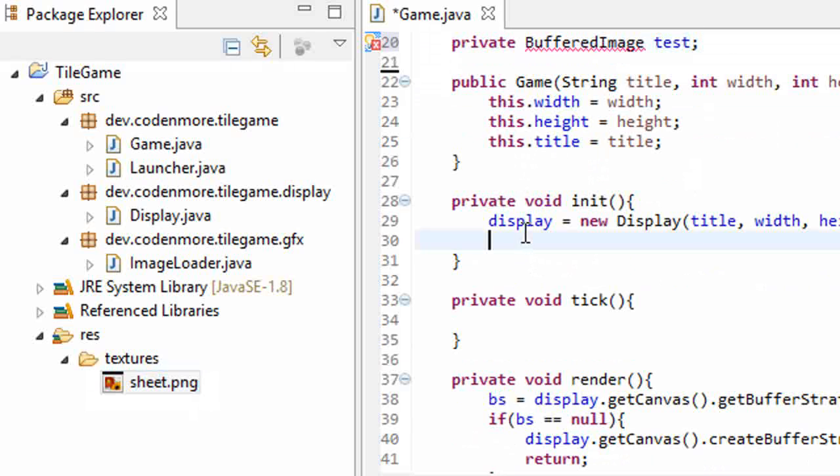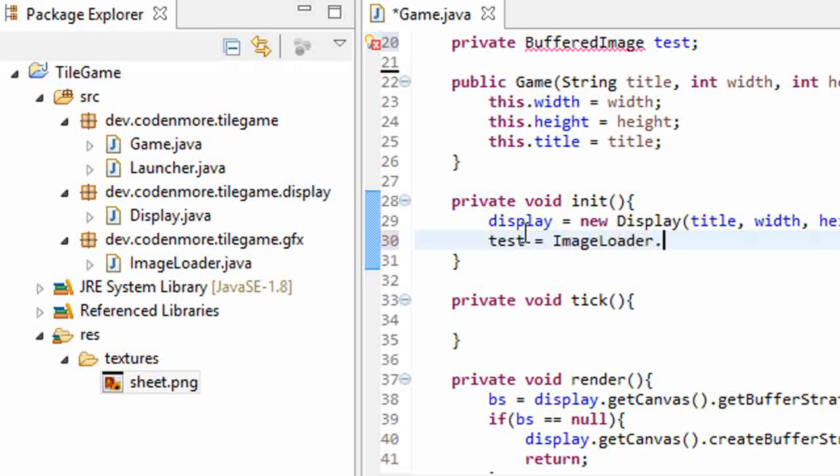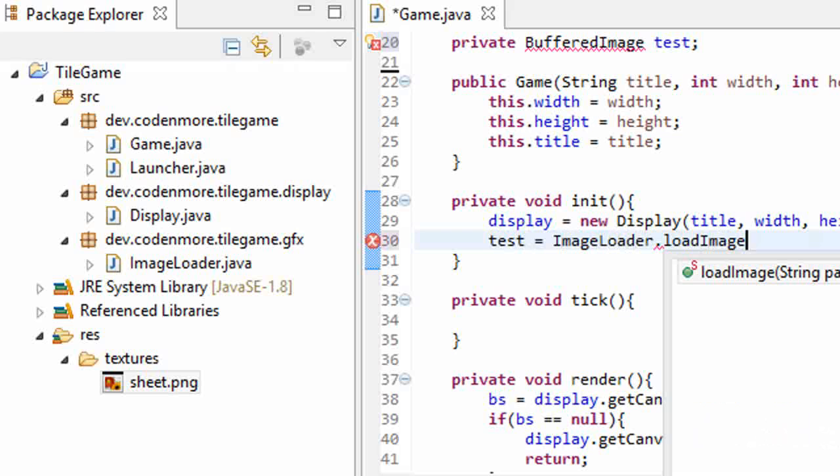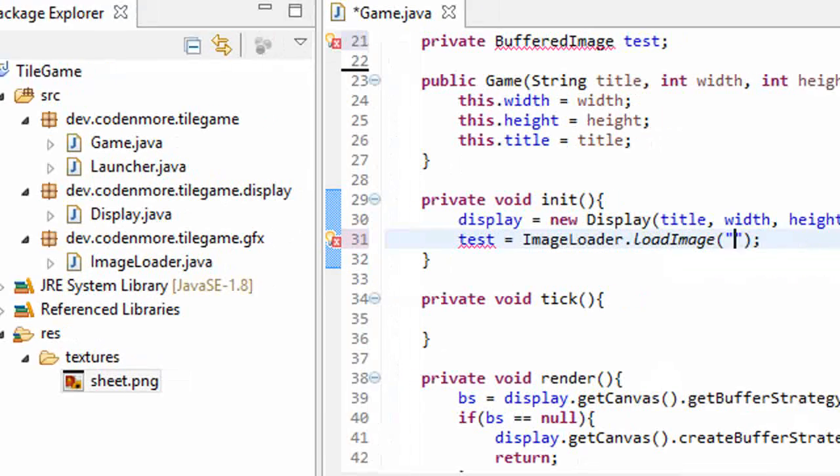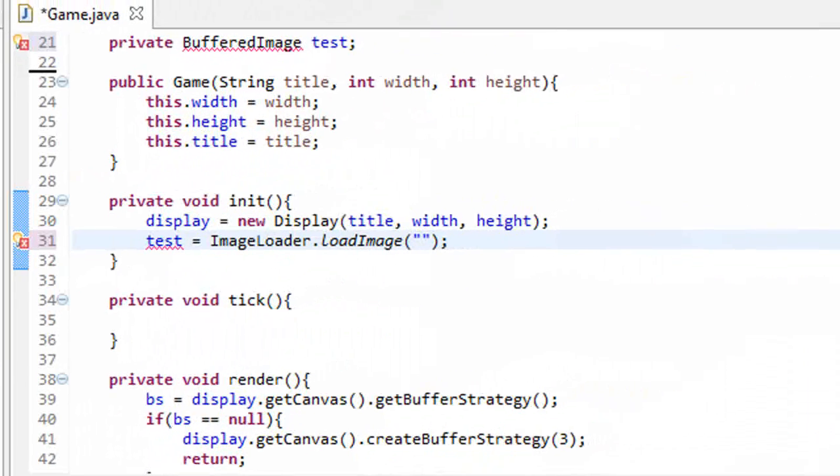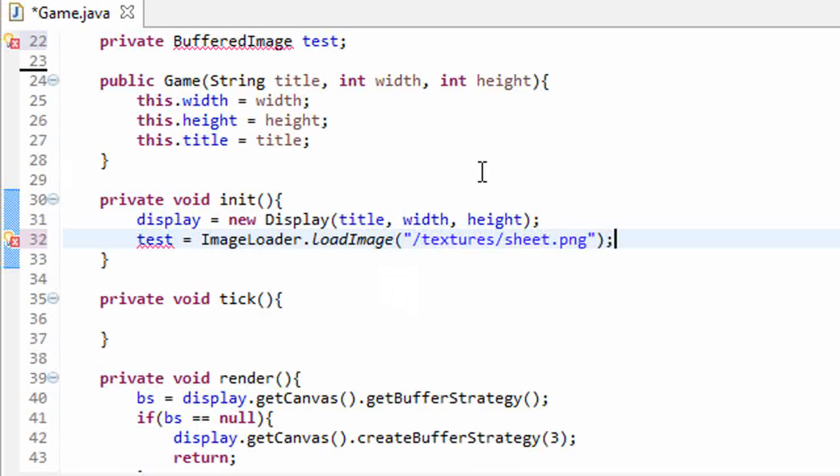And in our init method here, I'll set test equal to our image loader class dot load image, and we'll pass in the path of our image. Mine's in the textures folder and it's called sheet.png.